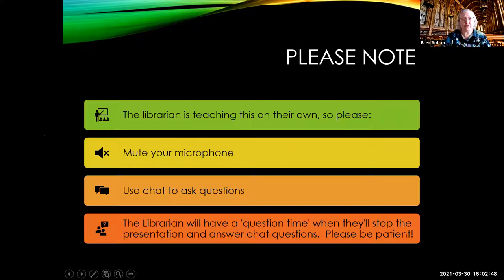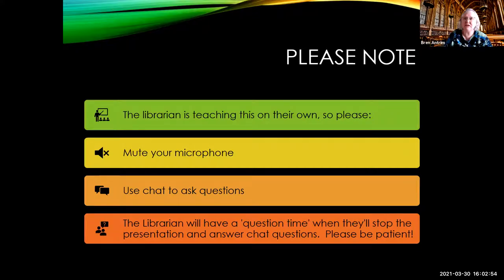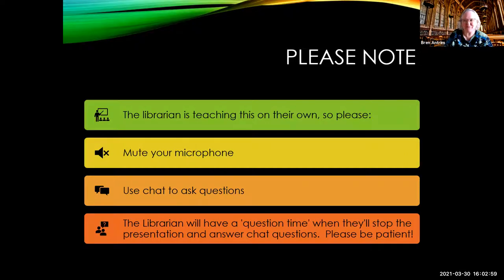For the recording, as mentioned, I'm Brynn Antrim, one of the reference librarians here at Santa Monica College, and today's workshop is communication research.